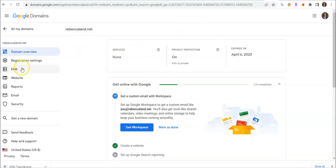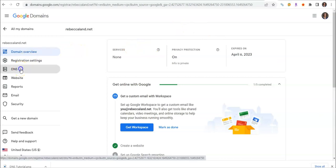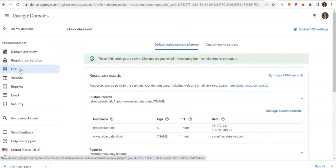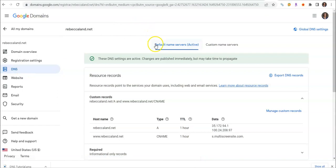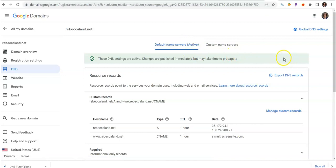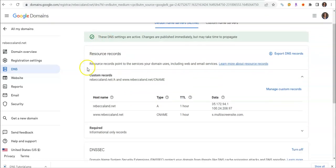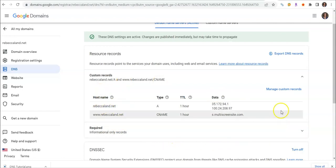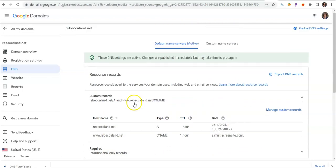Over here on the left you'll see DNS. We're going to click on there and then you want to make sure it's default name servers and that is active. Then we're going to basically create this from scratch.